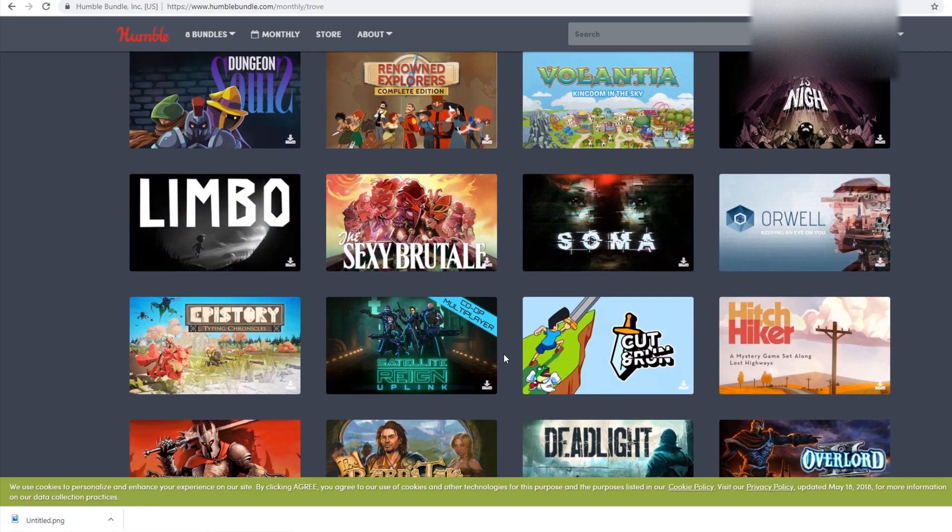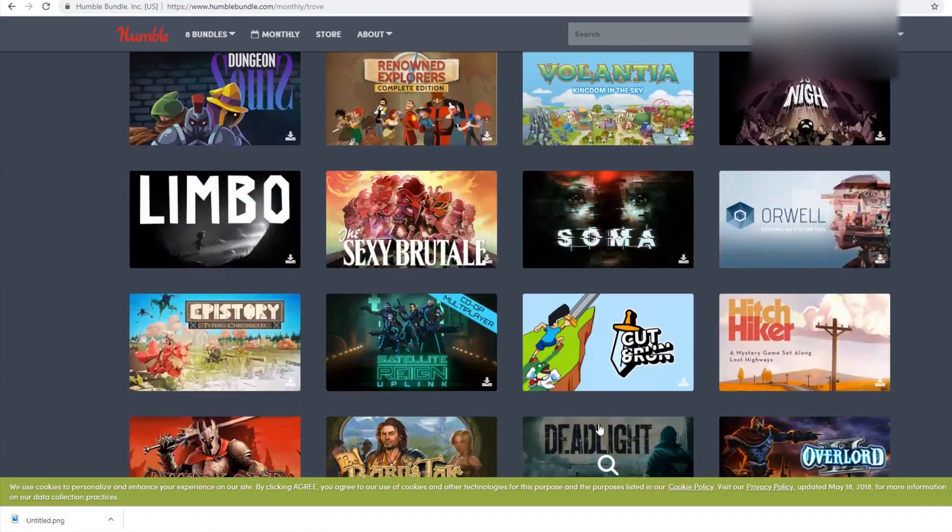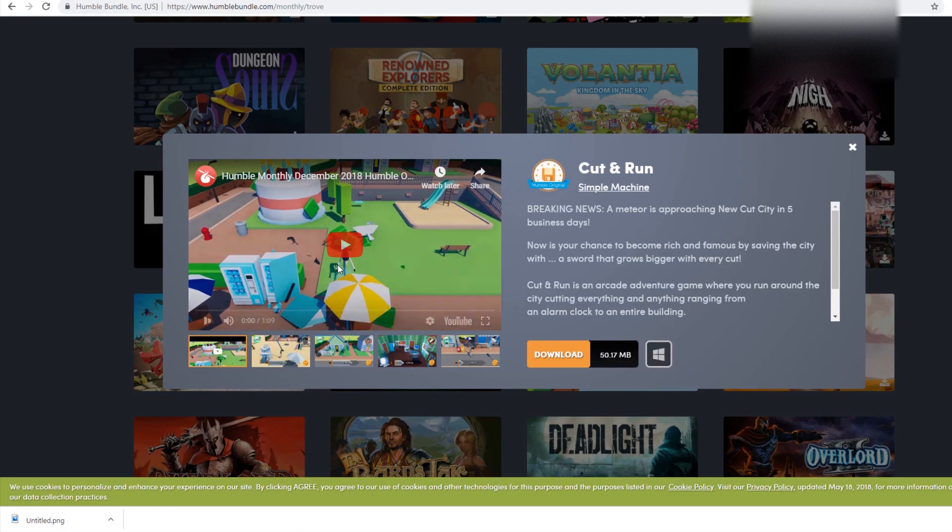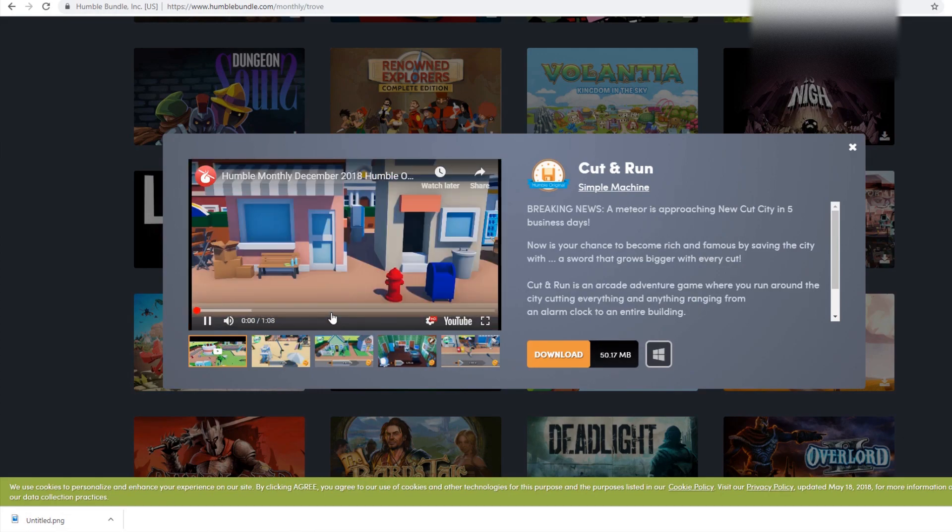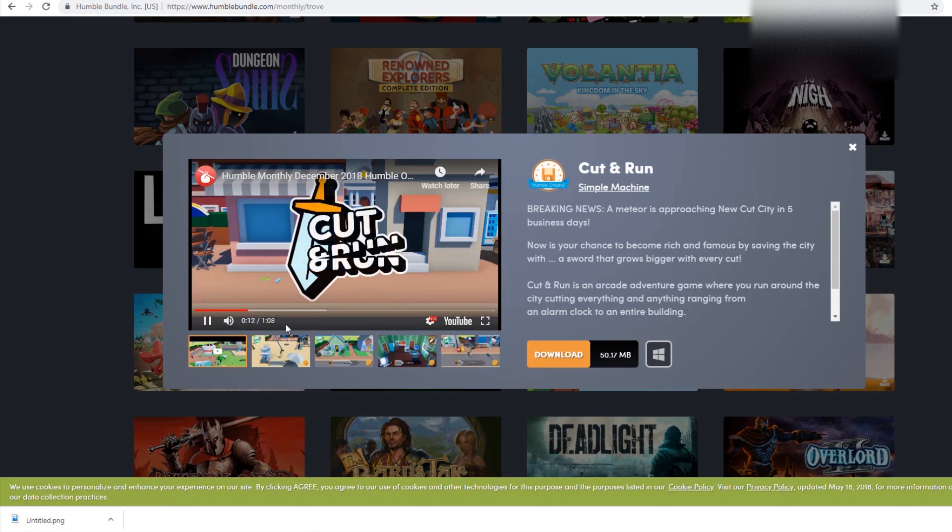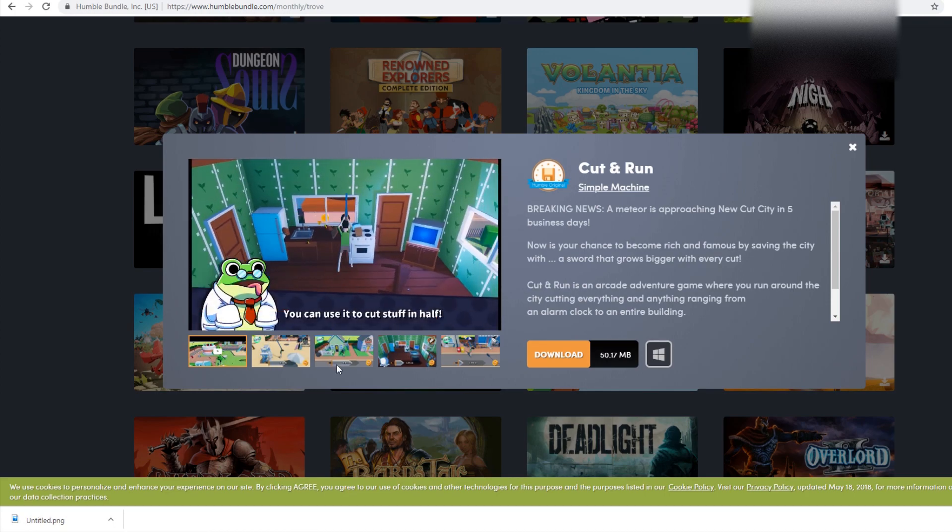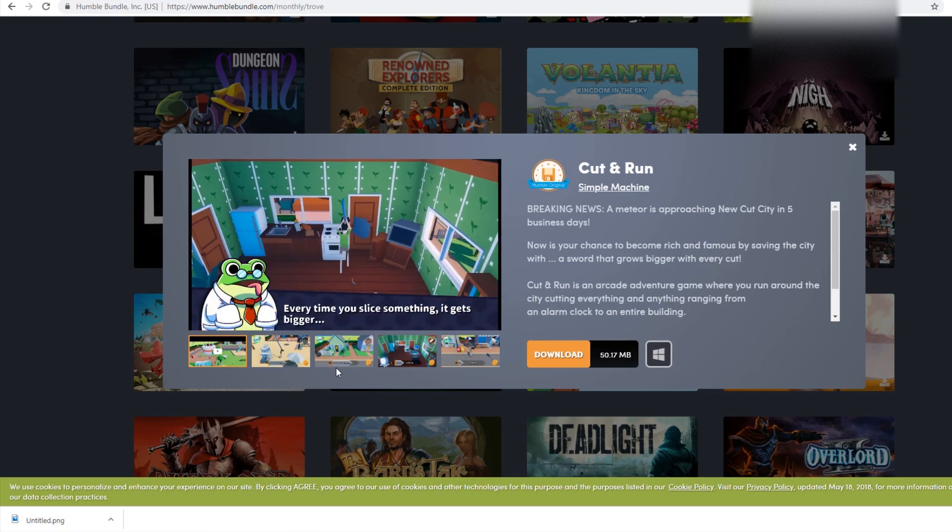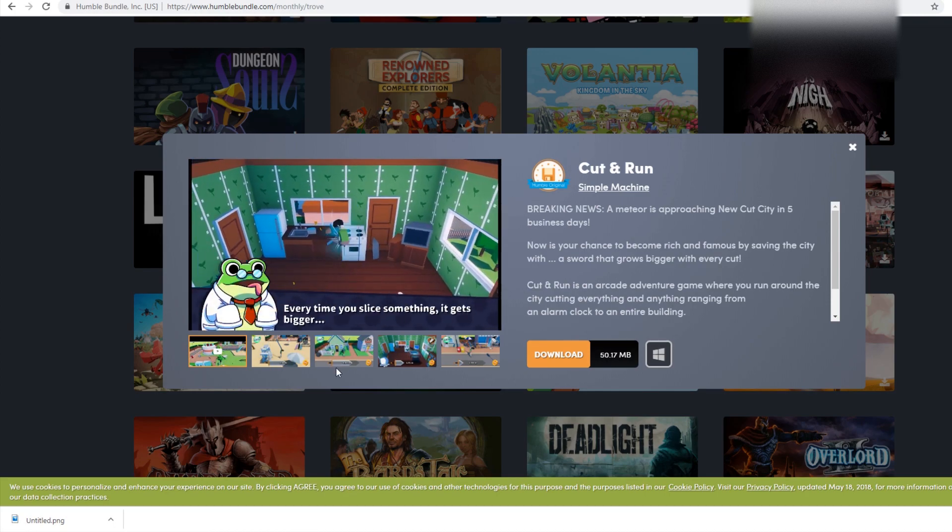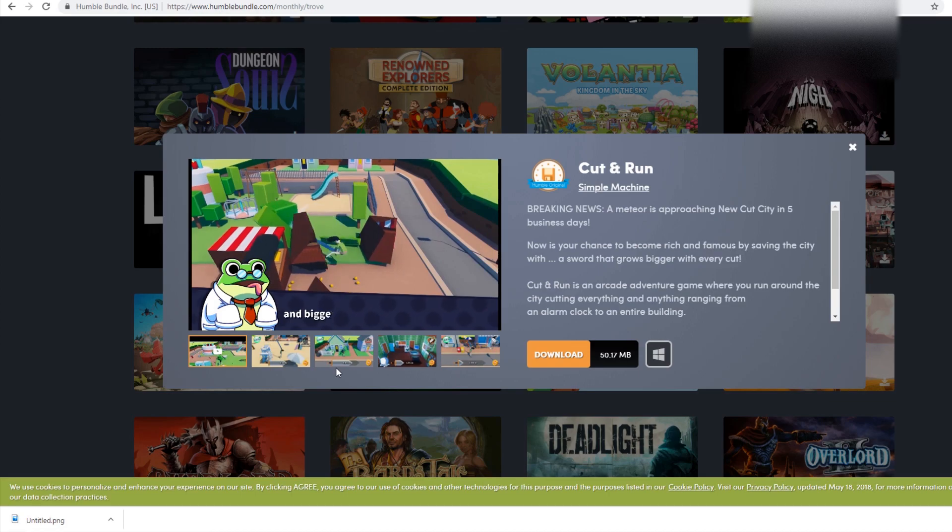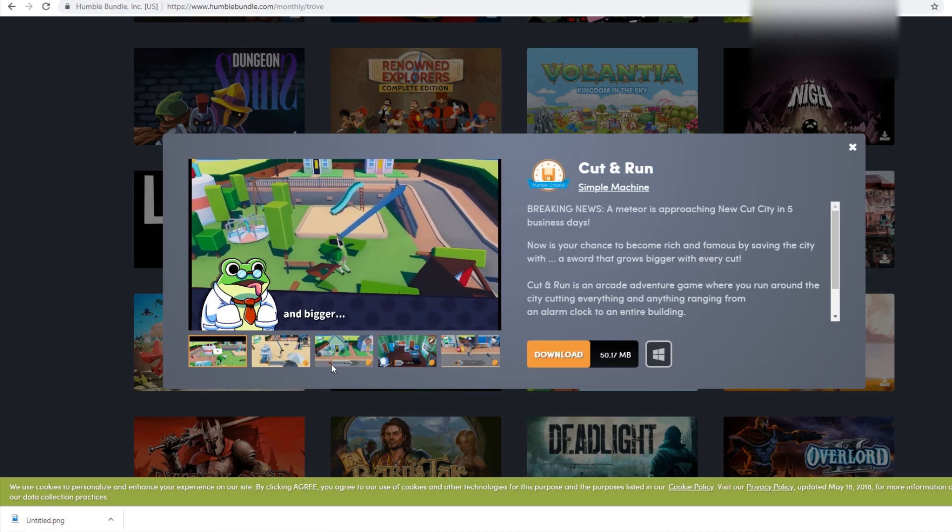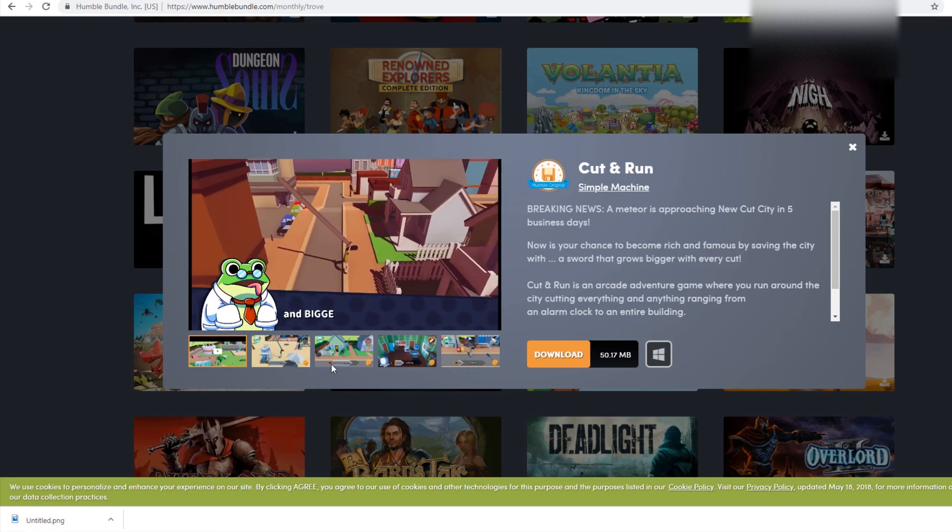Moving up, entry number six will be Cut and Run. It's about growing a giant sword by cutting things in order to combat a meteor. If this is not odd, I don't know what is.